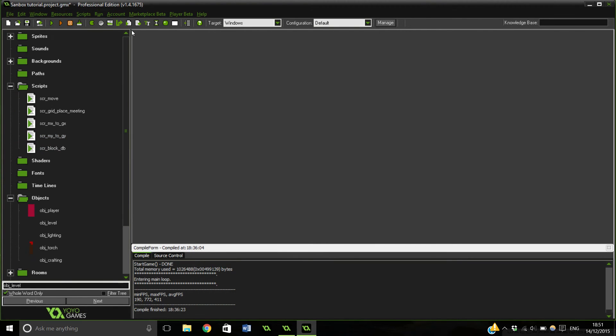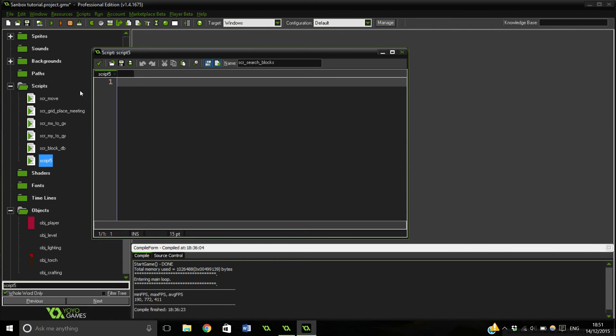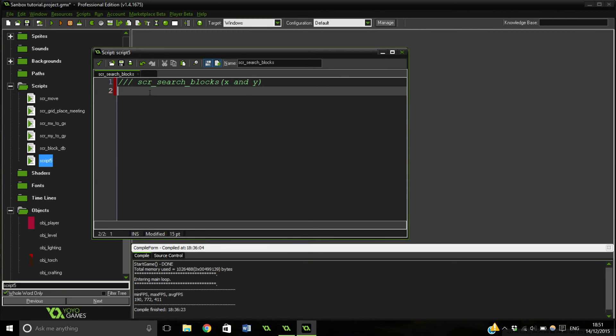And we'll do it quickly now. So we'll make another script and this is going to be the one that's checking to see whether we have a solid block that we're trying to collide with. Search blocks. Script search blocks X and Y, so it's just gonna search the X and Y coordinate to the block.